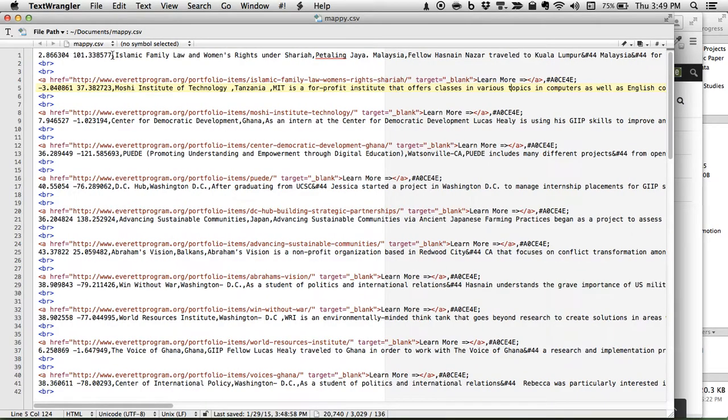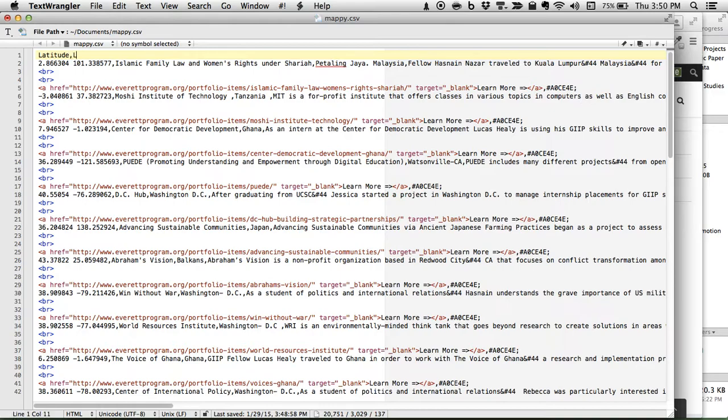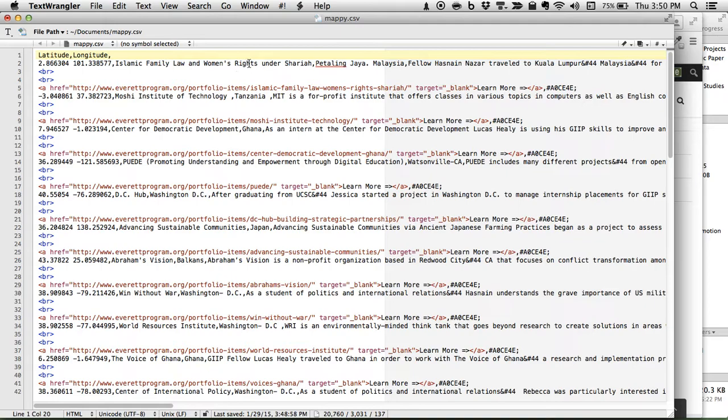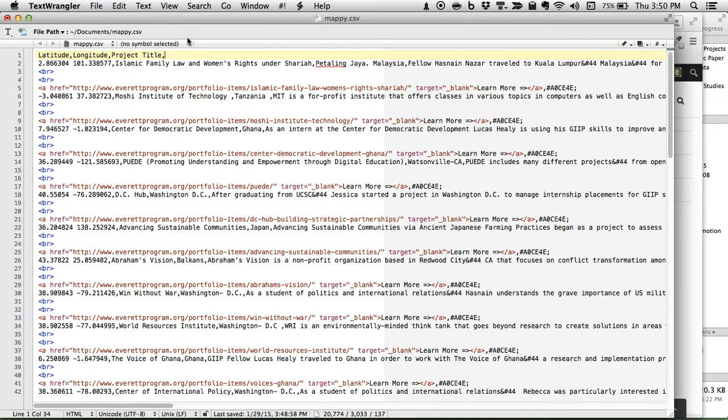So how many things do we have? We've got latitude and longitude, we want those to be their own columns. So latitude, longitude, Islamic Family Law and Women's Rights under Sharia, that was the title of the project. Project title. That was the name of the place that it was at, Petaling Jaya, Malaysia location.